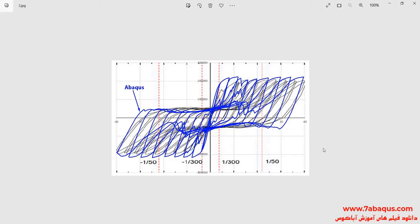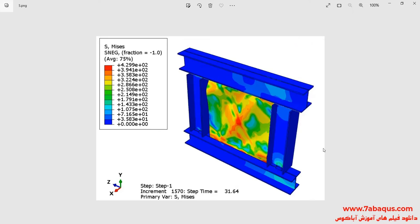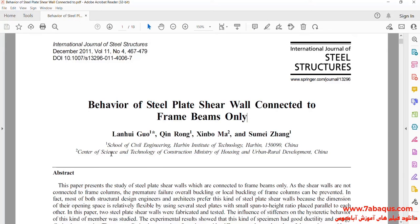In this picture, the hysteresis diagram obtained from the Abacus software has been compared with experimental results. The formation of the shear wall under the cyclic loading can also be observed. We intend to simulate this article in the Abacus software. The article is entitled 'Behavior of Steel Shear Wall Connected to Frame Beams Only.'